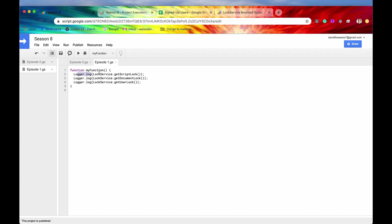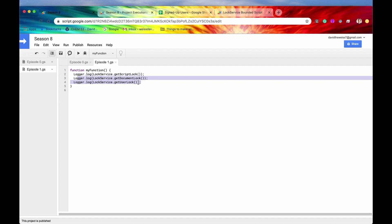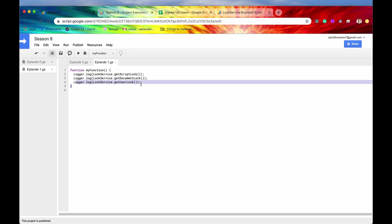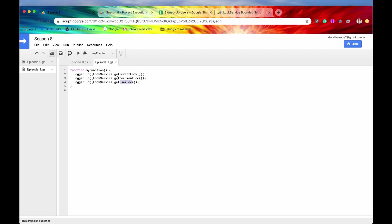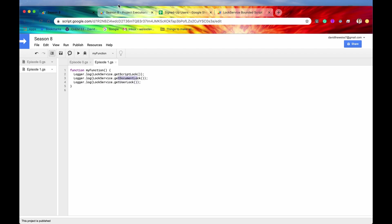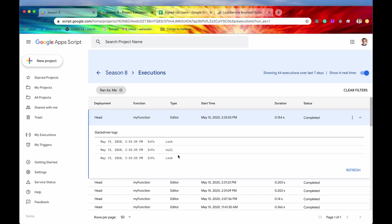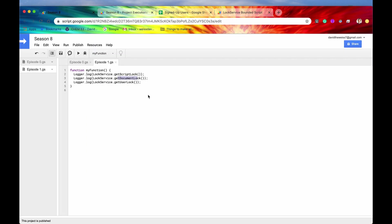So let's go back into our code. So the first log was a lock, the next log was a null, and then the last log was a lock. So we can see that we got the lock for the script and the user. However, for get document lock, it returned null. And why is that?